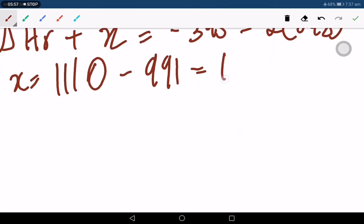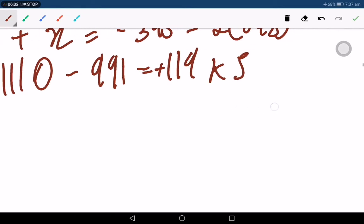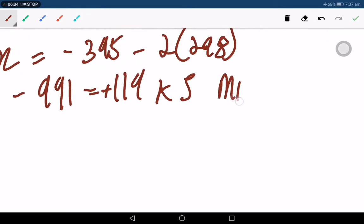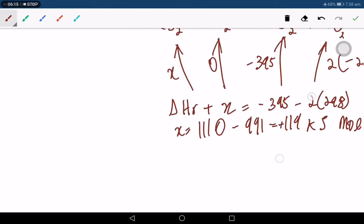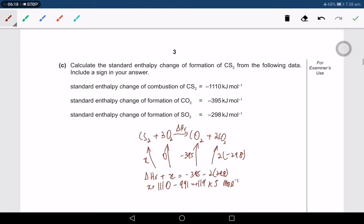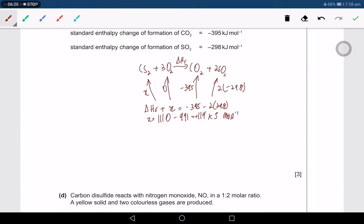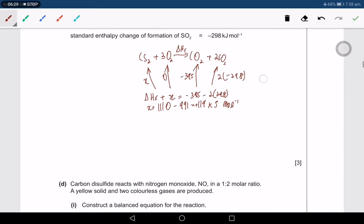The answer is positive 119 kJ/mol. I put the plus sign explicitly because the question asked to include a sign. If the answer were negative, we would write negative — but for a positive answer, we sometimes forget the plus sign. Always re-read instructions: 'include a sign in your answer' is a mark-killer if you miss it. You may lose one mark.